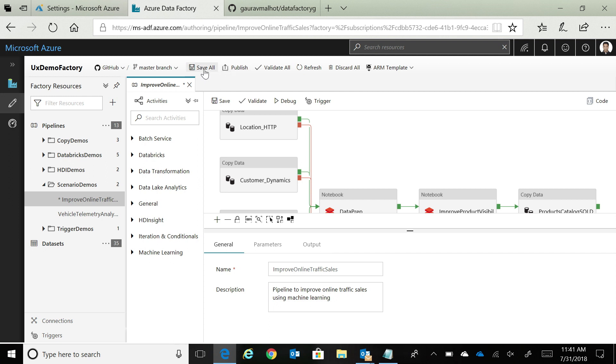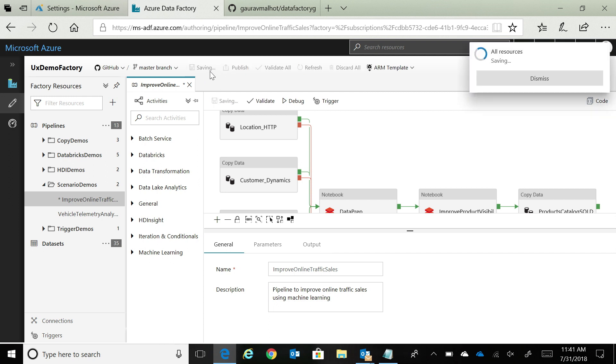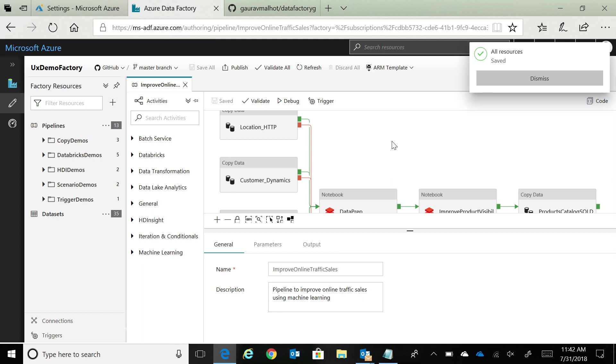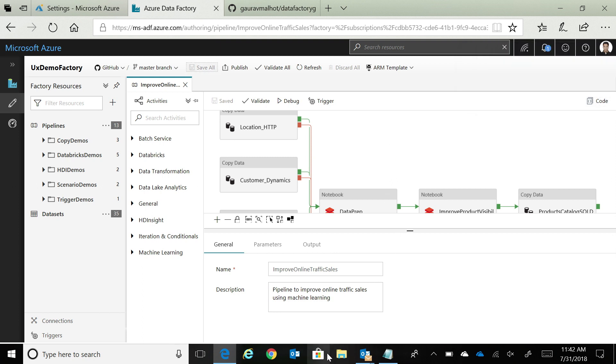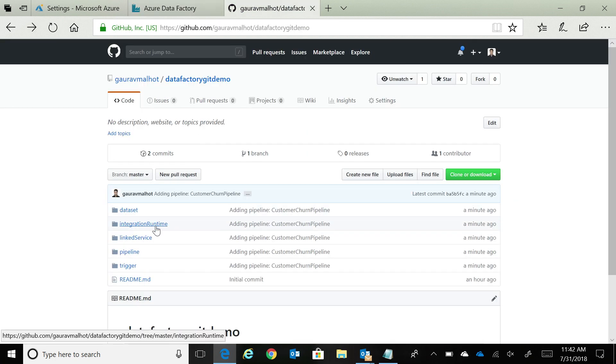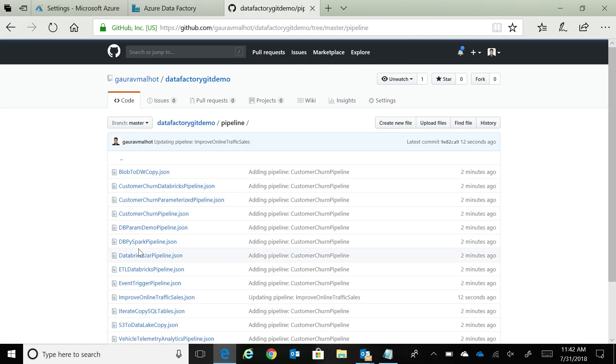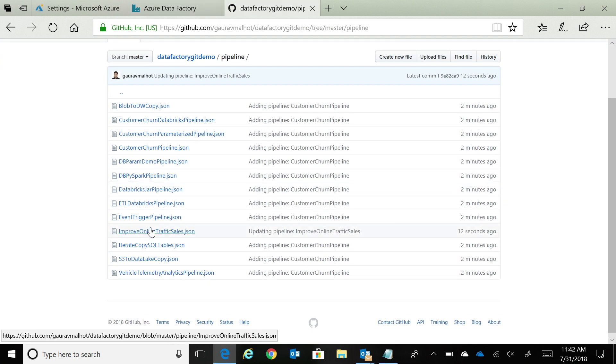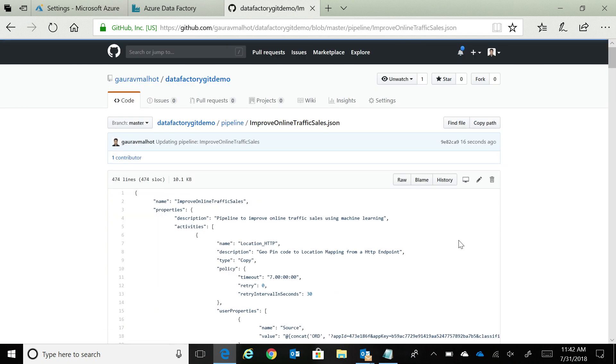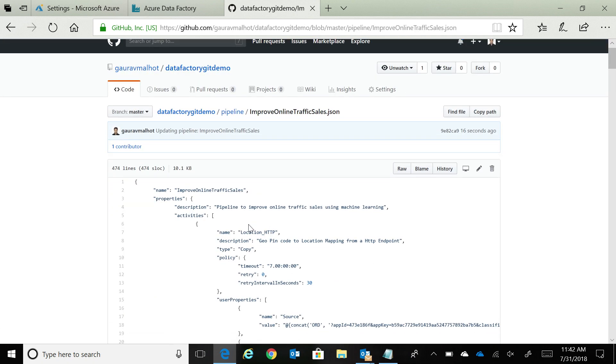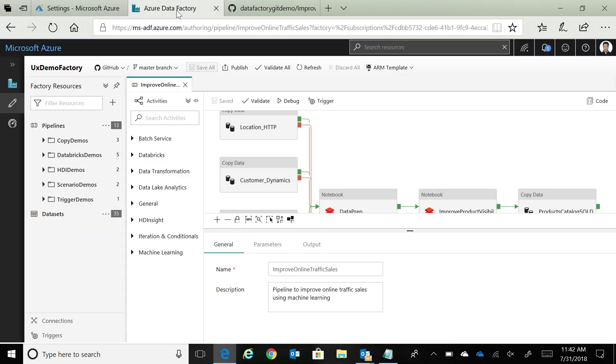You can just say that I want to save this to my master branch. And at this point, if I go to my data factory and look at this pipeline JSON, if I go to pipelines and look at the improve online traffic pipeline JSON, as you can see, there was a 12-second update. And you can see the description is right here. As I'm saving, those updates are going to your GitHub account right there.